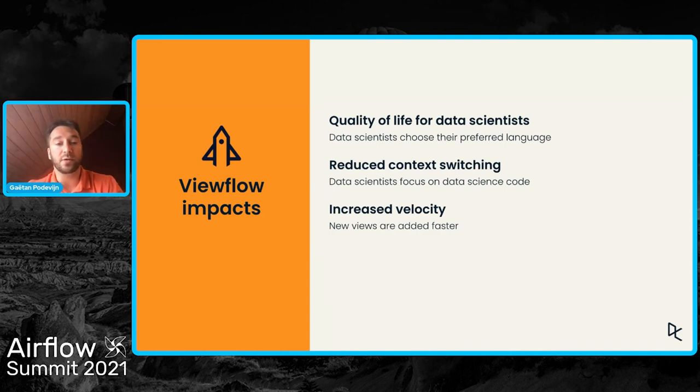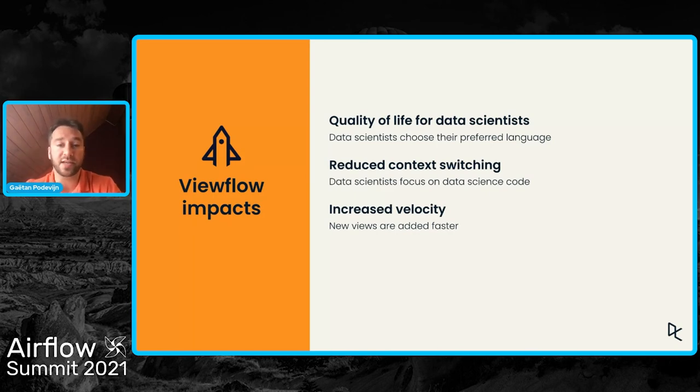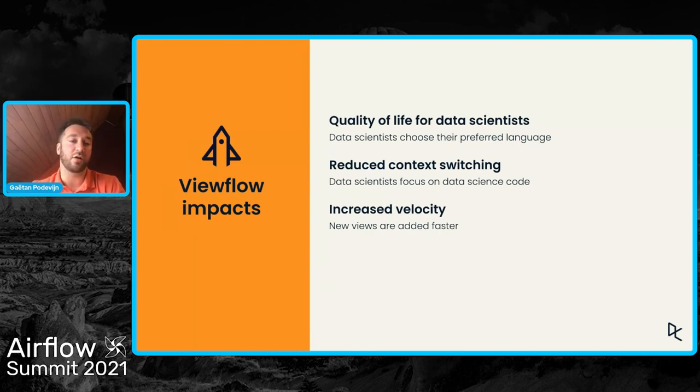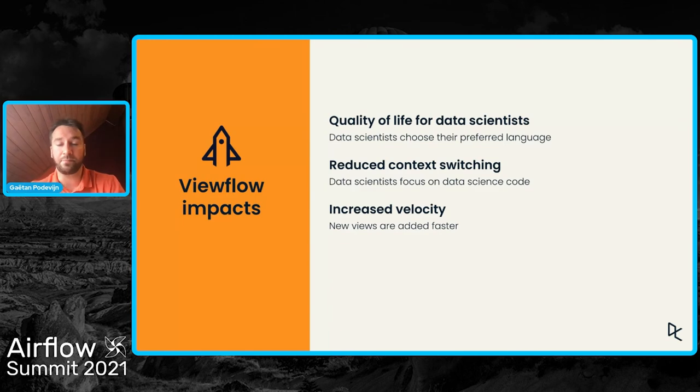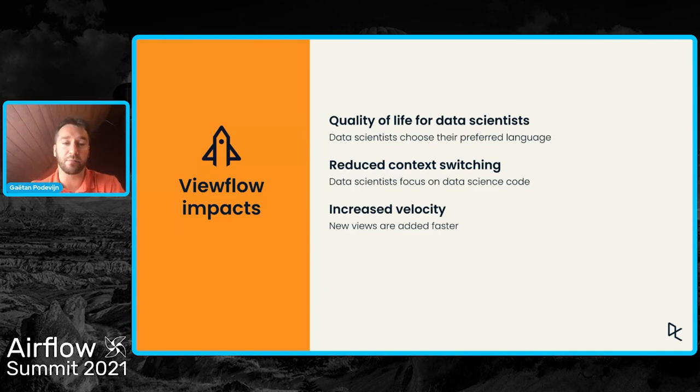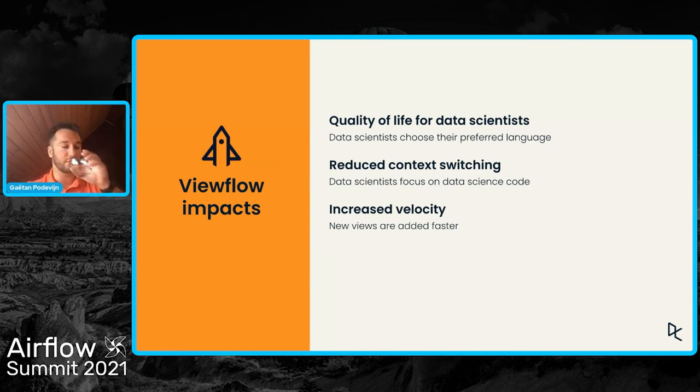And a consequence of that is that it increases the data scientist's velocity because all of the time that the data scientist doesn't spend on data engineering stuff or Airflow code, they can spend this time on creating new insights or new views.